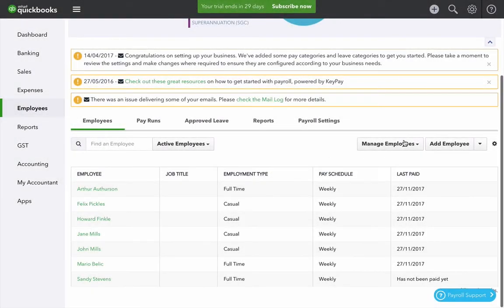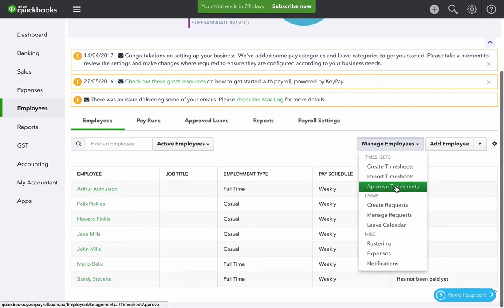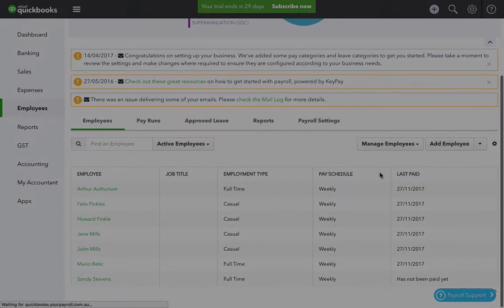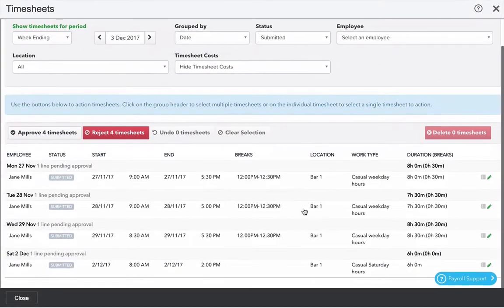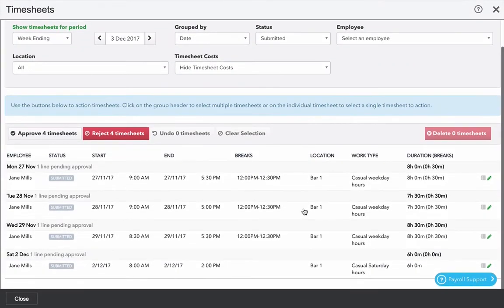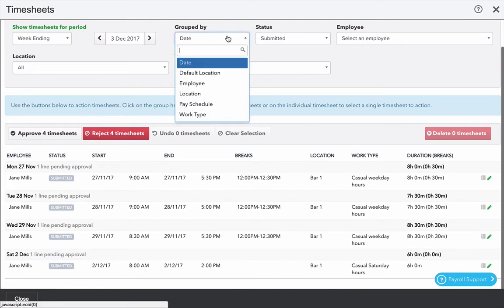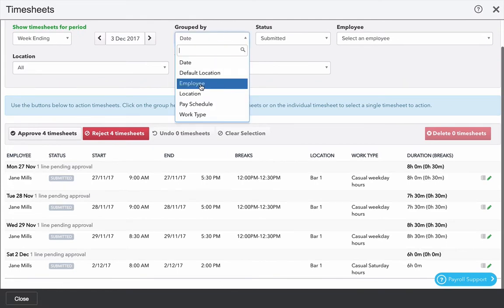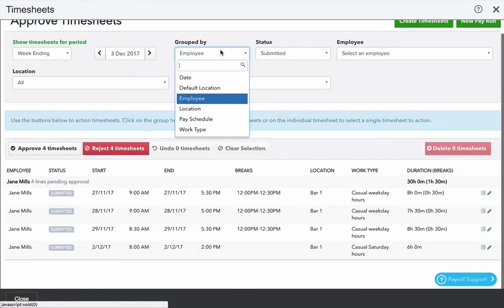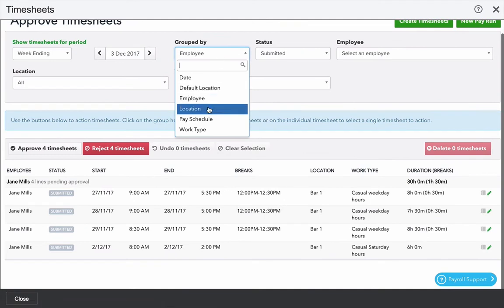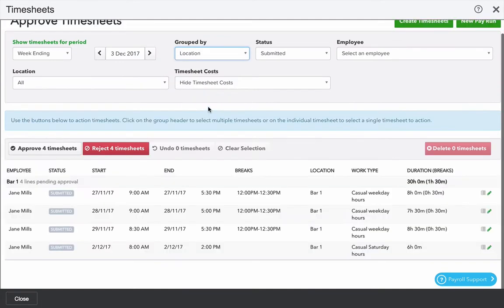We can also approve timesheets. If you click on manage employees and approve timesheets you come to the timesheet approval screen. This can be grouped differently and filtered so we could group by employee or by location. Whatever is appropriate.